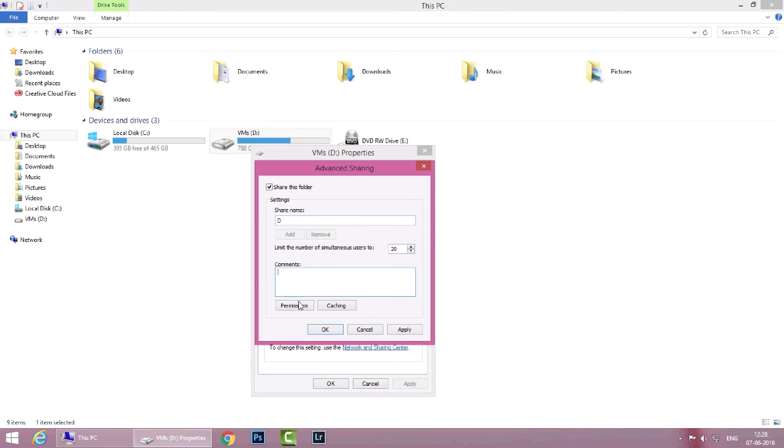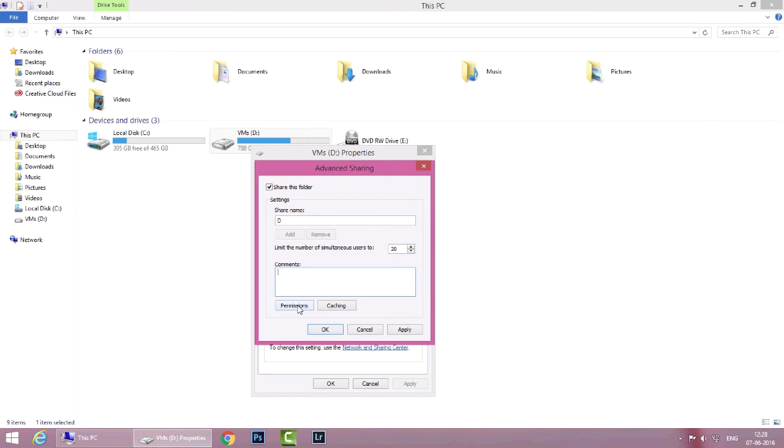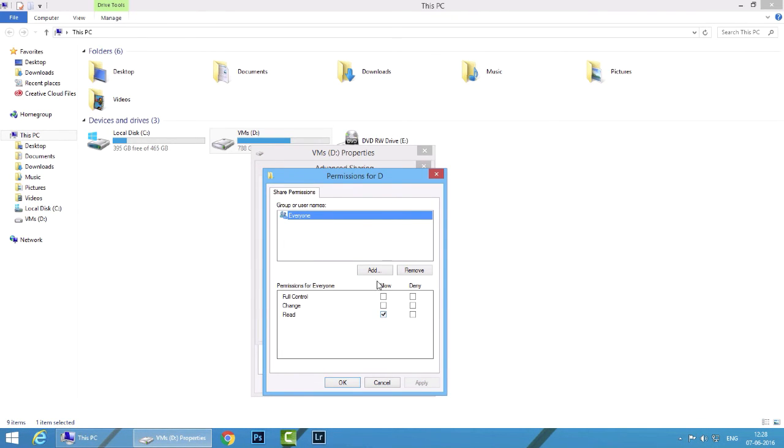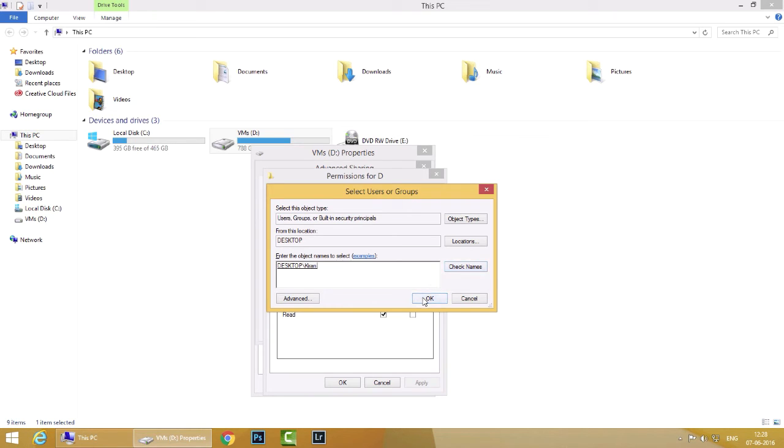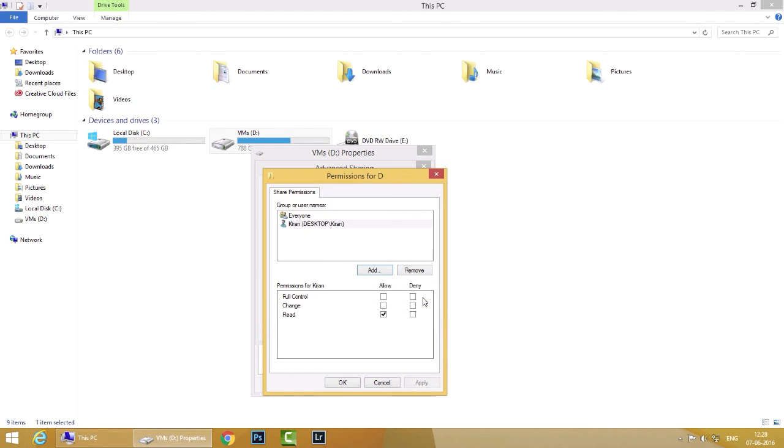I'll click permissions and by default you can see everyone has read only access. Now if you want to add an additional user you simply click on add and you type in the name of the user. In my case it's my name and I'll click check names and I'll click on ok.